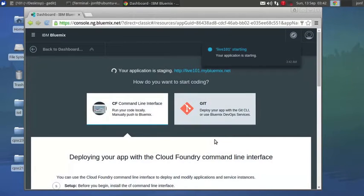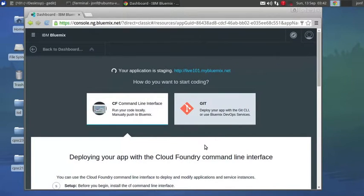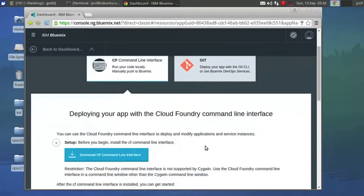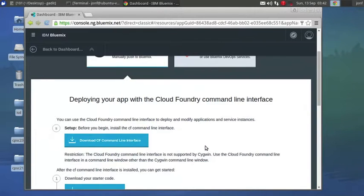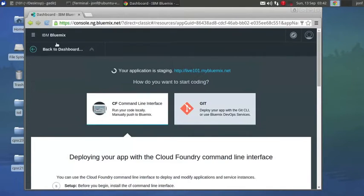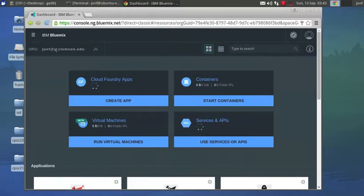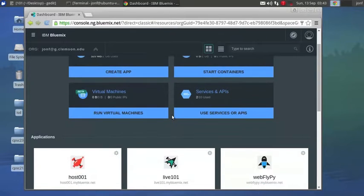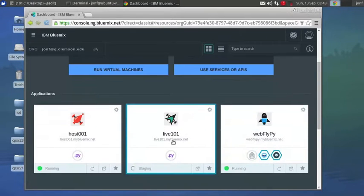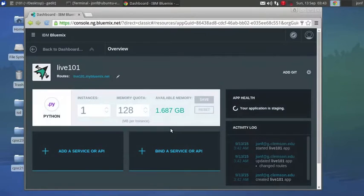You're going to want to install the command line interface. I'm going to probably make another video detailing how to set that up in Ubuntu on Linux. It's a quick, easy setup. Select it, Live 101.